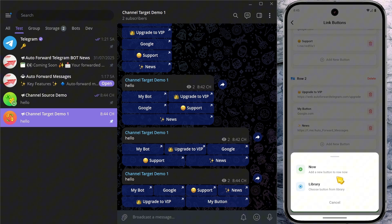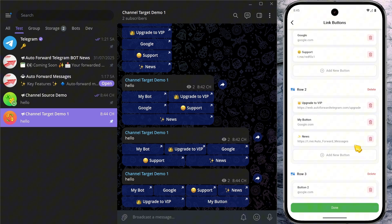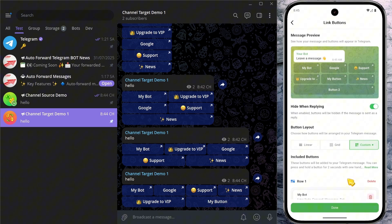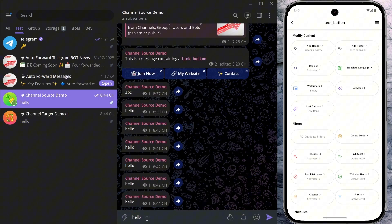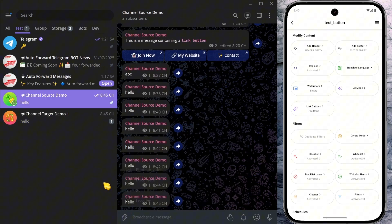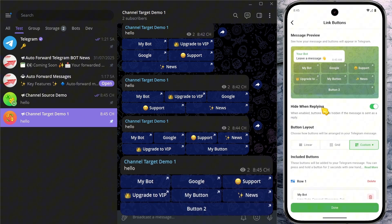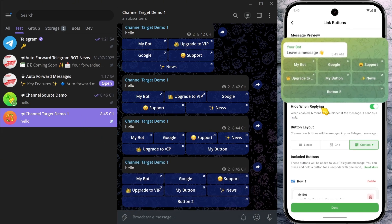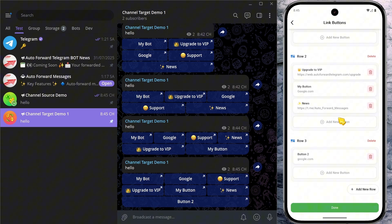Now I'll add a new row — row number 3 — and create a new button in row 3. With the Custom Button Layout feature, you can arrange buttons without following any fixed rules, organizing the button layout on each row exactly as you like.